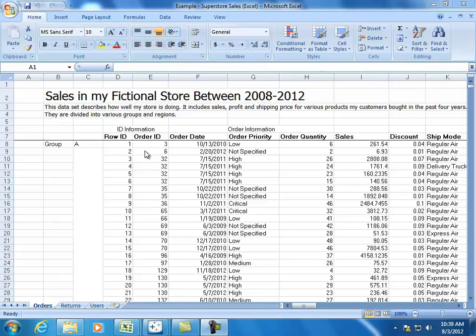The three things are starting your data in cell A1, having the first row be your column headers, and have every subsequent row be one piece of data. In this video, let's talk about that first thing, starting your data in cell A1, and why you want to do this.